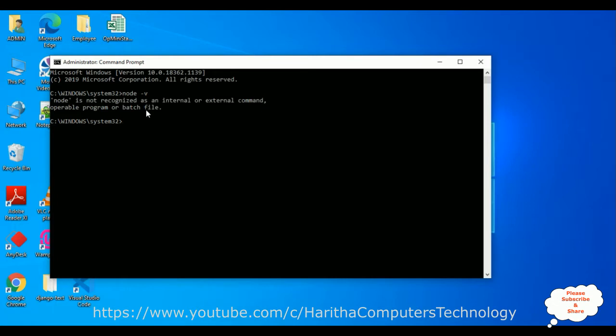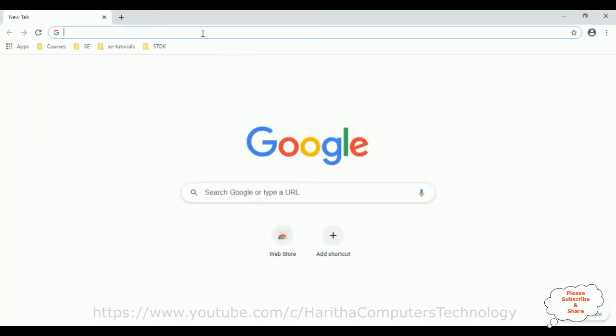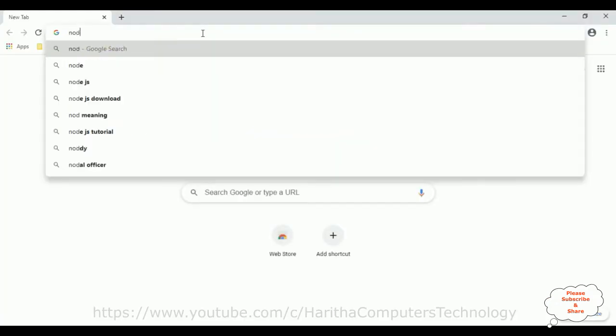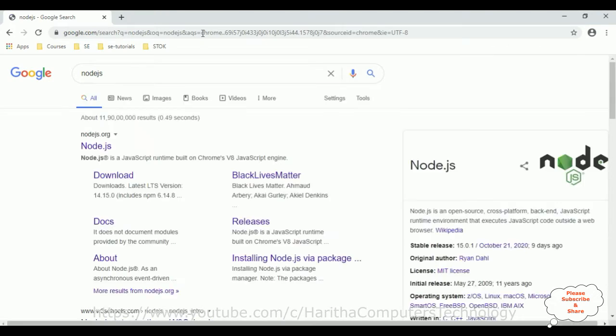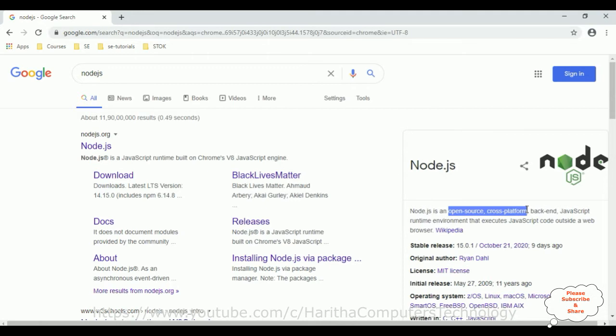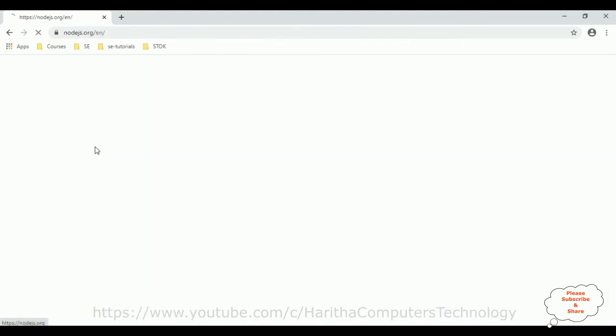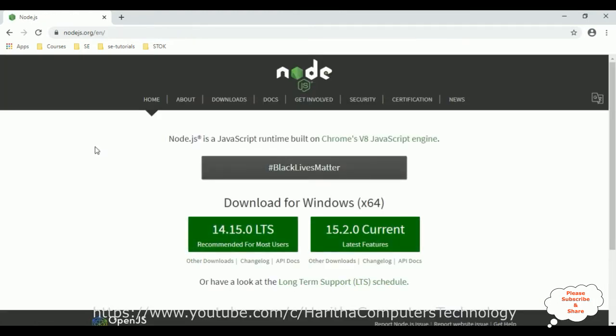So to install Node.js, open a Chrome browser and search for Node.js. Node.js is an open source cross platform, which means we don't require any license to use this software. So let's open the website node.js and here we got the downloads for Windows x64 version.